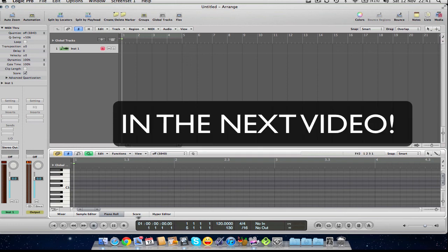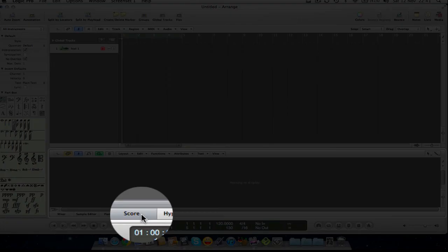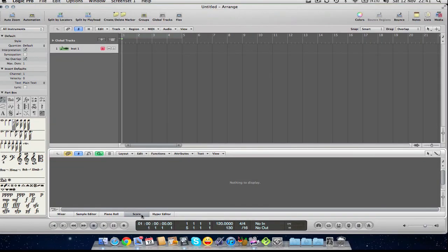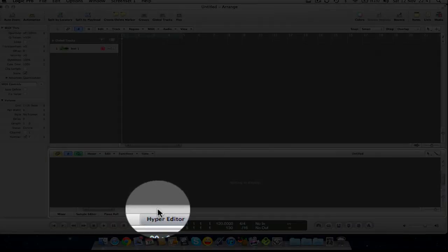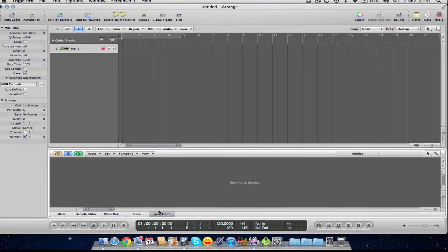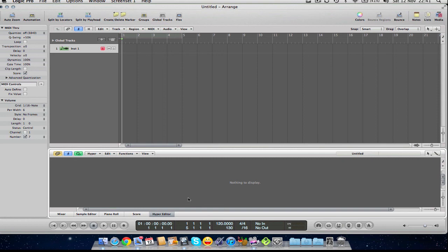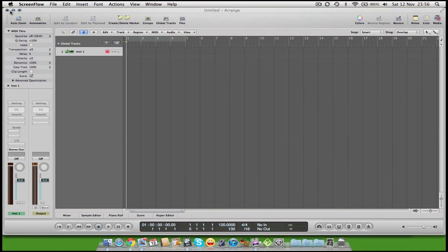If we go over again, we have a Score window for people that prefer working with scores. If we go over here again, we have another editor called the Hyper Editor, which I don't really want to get into today, but I'm sure we will do at a later date. So that was a lot of information to take in. It's kind of all I want to cover for today just because of the sheer amount of information.